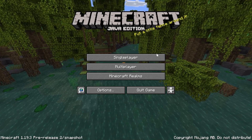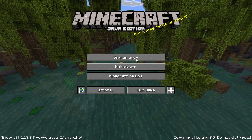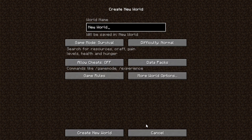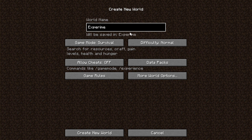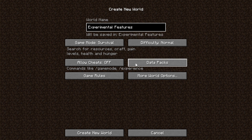When we're in game, we want to click on single player and create a new world. You cannot add these to existing worlds currently — the only way to get experimental features is to add them to a new world. We can name this 'experimental features,' and now we can click on data packs.